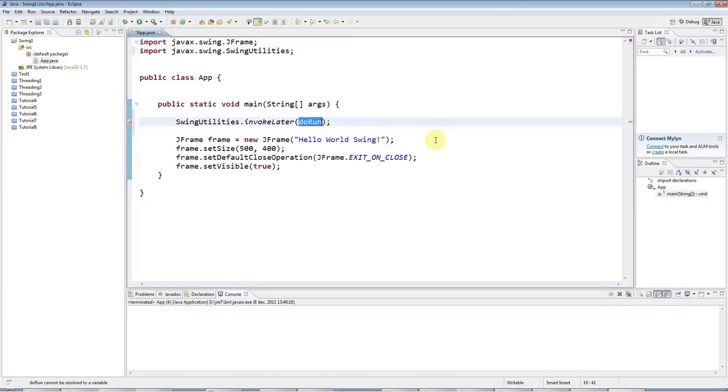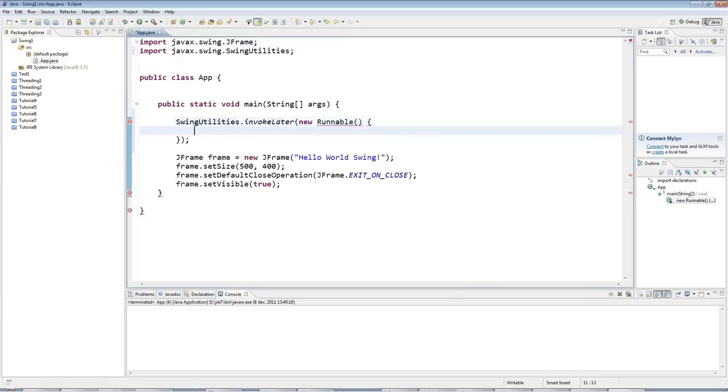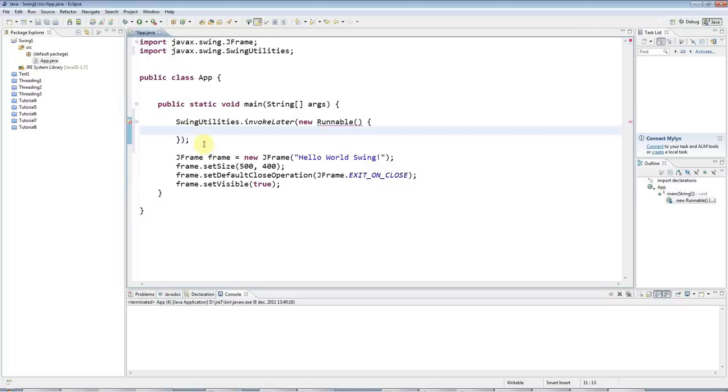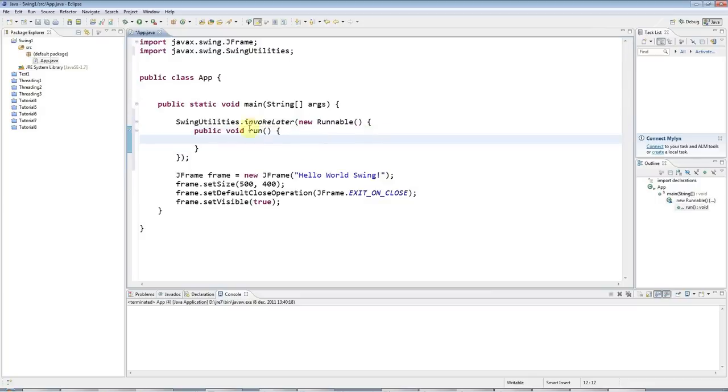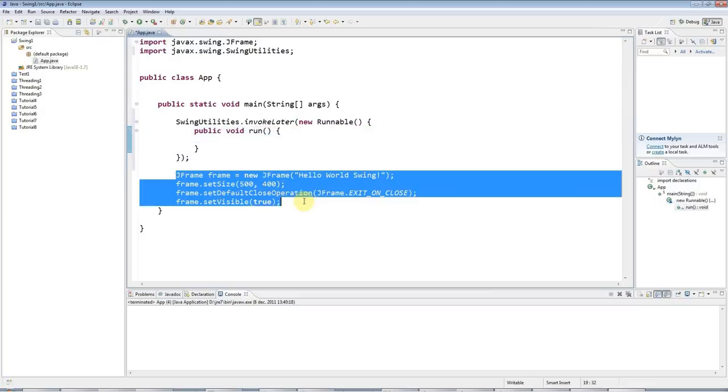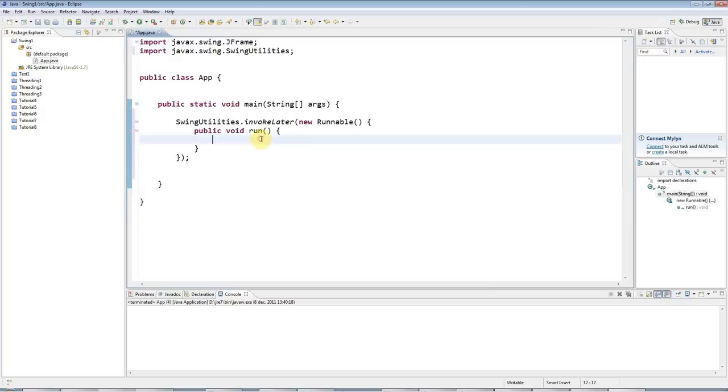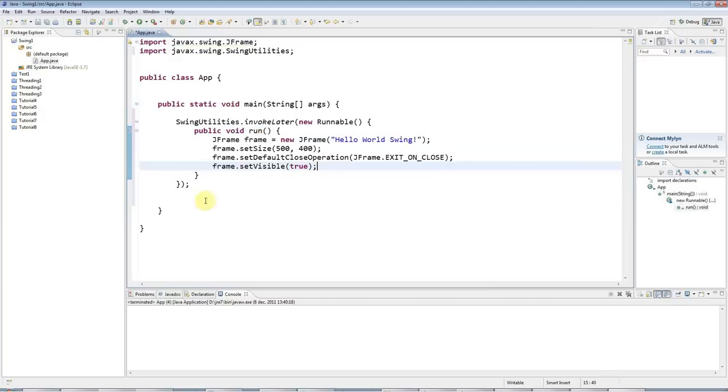So to do that quickly here, I'll type new Runnable and then open the curly bracket, press return, Eclipse puts in the closing curly bracket. And then I need to implement the public void run method that this interface specifies. And I'm going to put all this code in the run method.